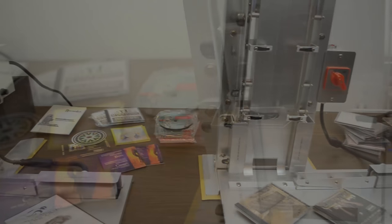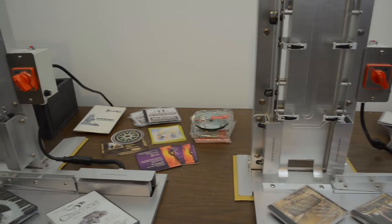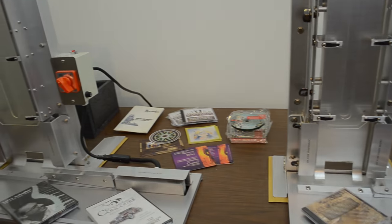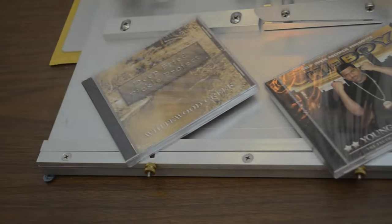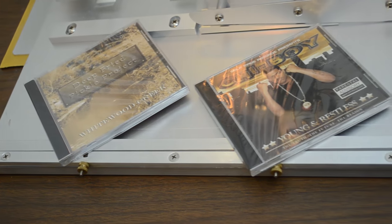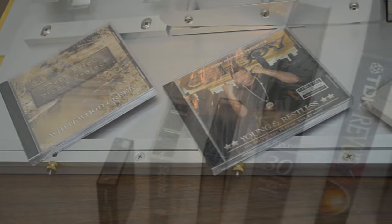It protects cases from scratches and damage. It prevents disks from being removed from cases. This is available for any quantity.